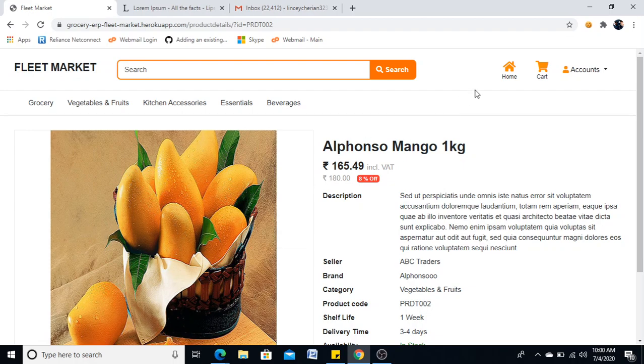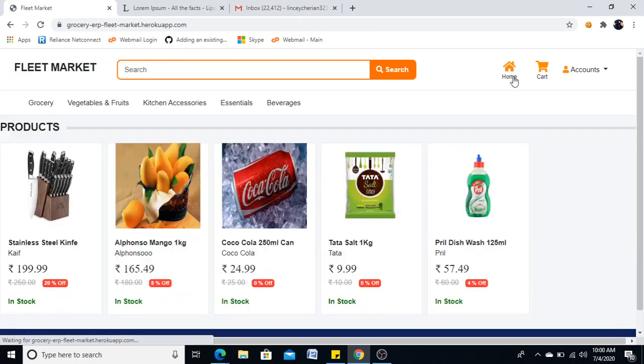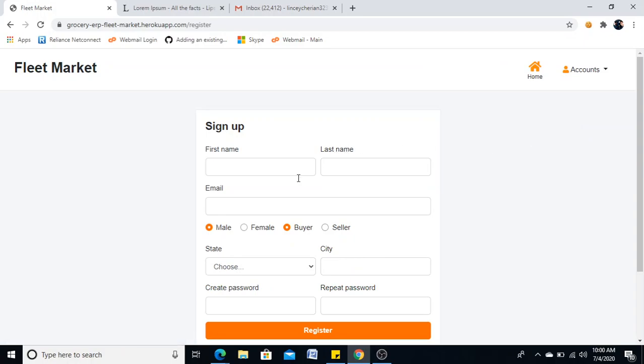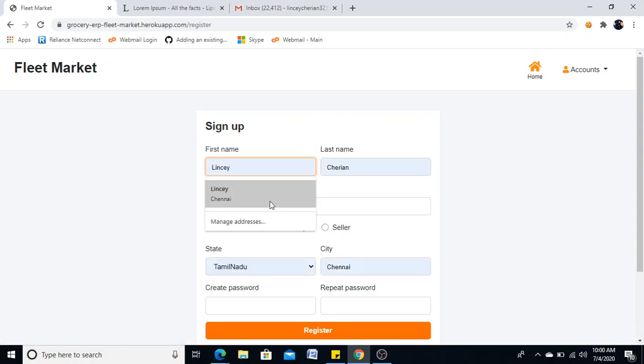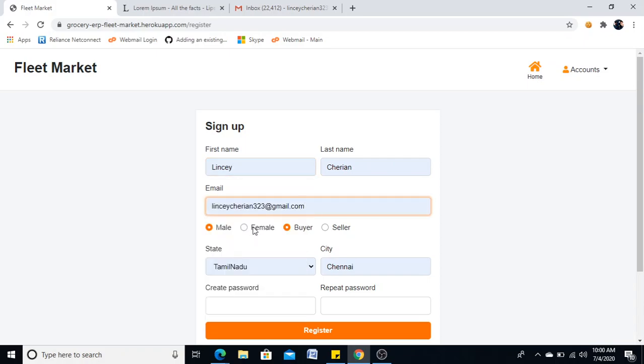Now let me take you to the registration process, which is common for both. First, I will register as a seller so that we can add new products.